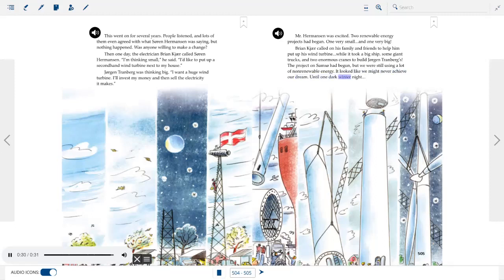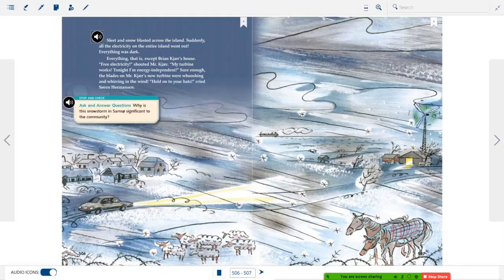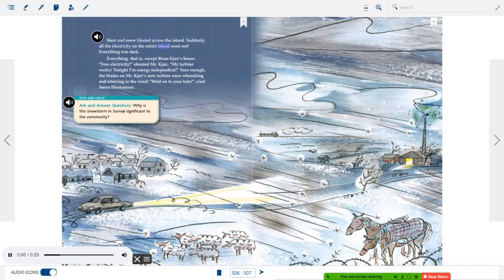Sleet and snow blasted across the island. Suddenly, all the electricity on the entire island went out — everything was dark. Everything, that is, except Brian Kudger's house. 'Free electricity!' shouted Mr. Kudger. 'My turbine works. Tonight, I'm energy independent.' Sure enough, the blades on Mr. Kudger's new turbine were whooshing and whirling in the wind. 'Hold on to your hats,' cried Soren Hermansen.